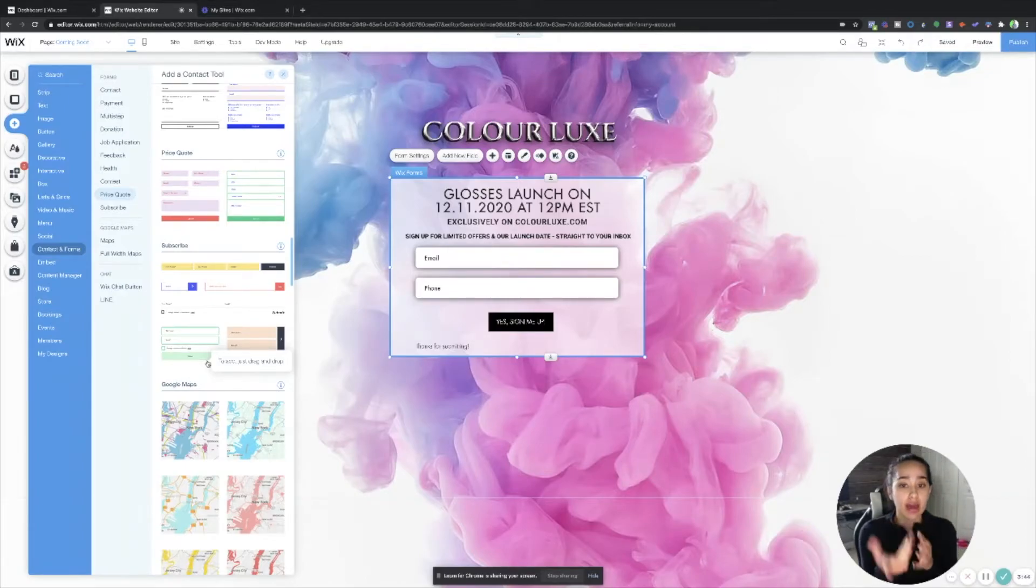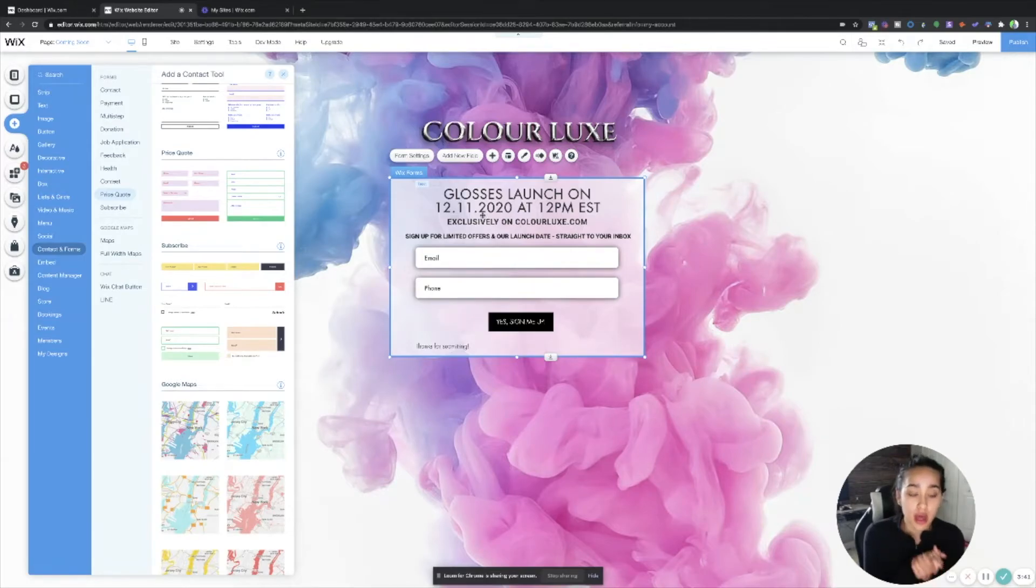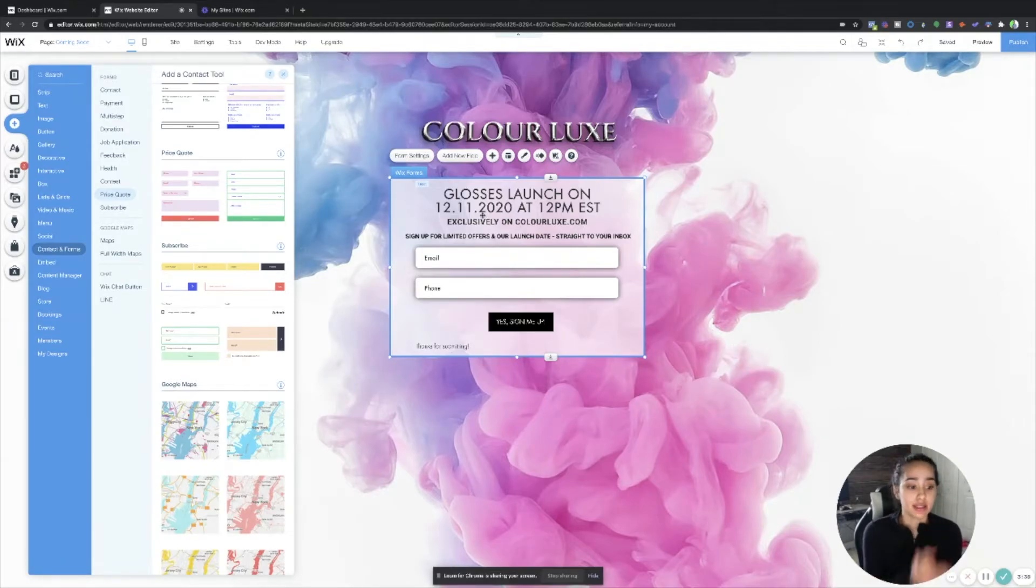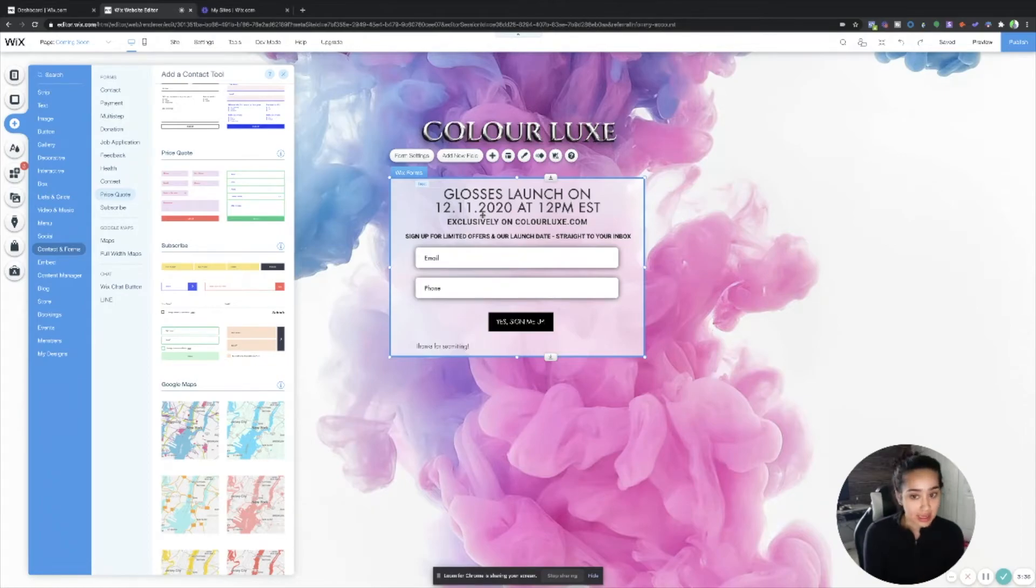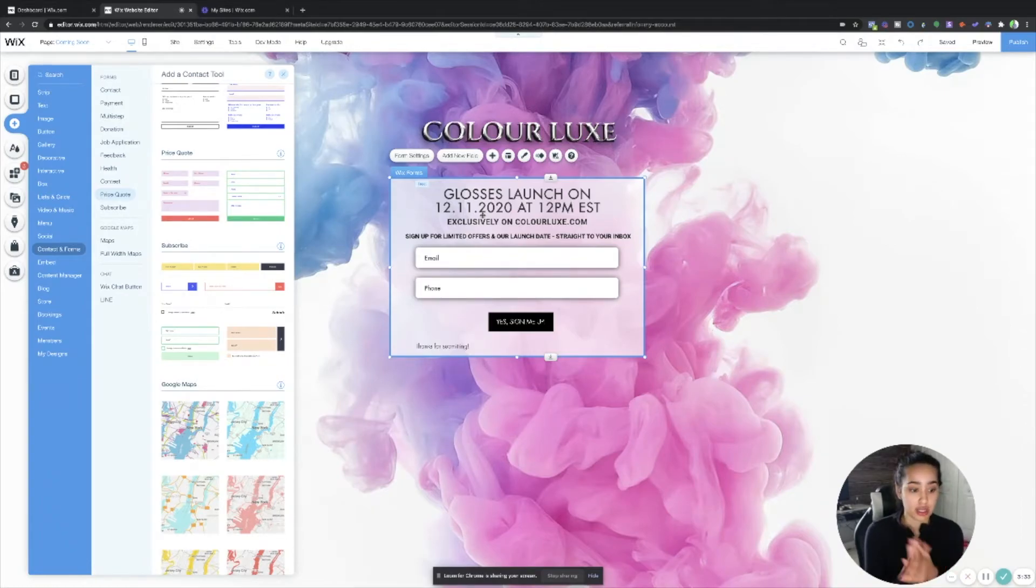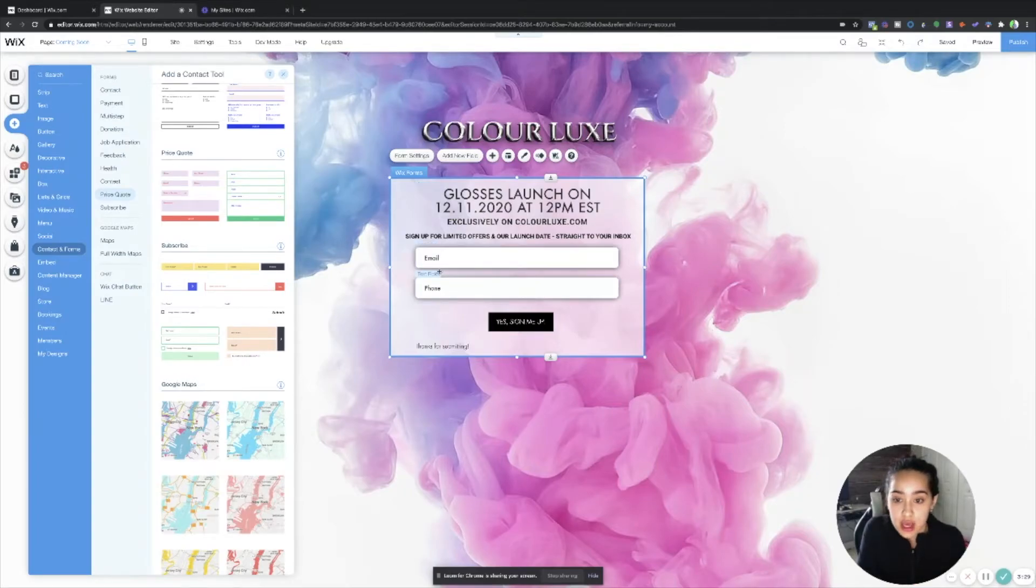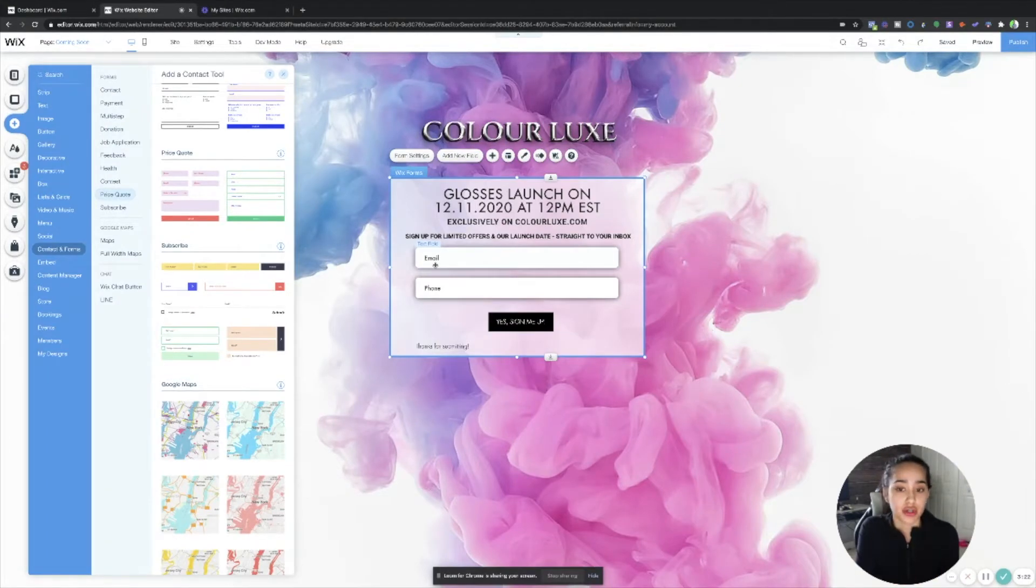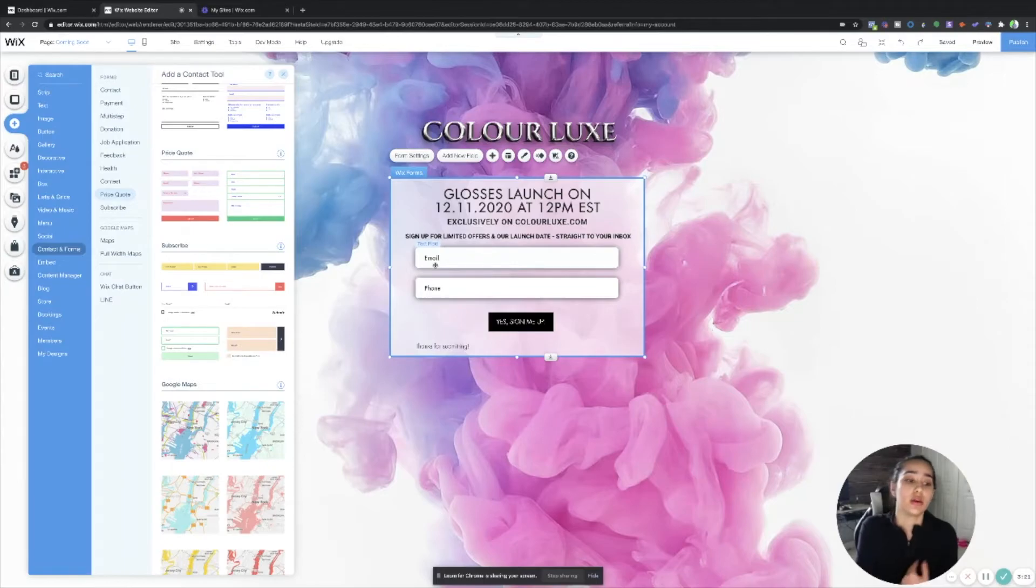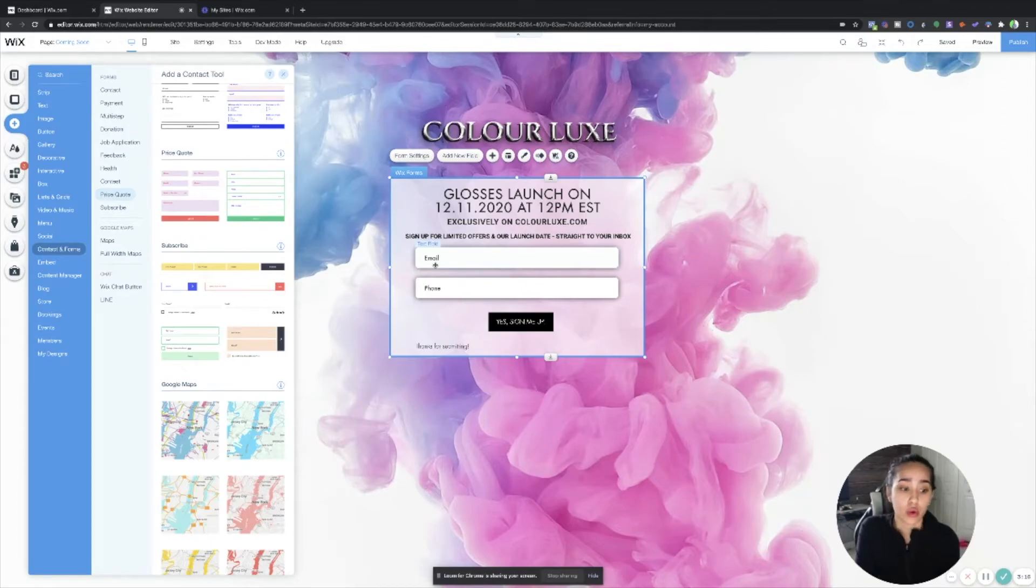I also added some text right here to say when the launch was, that it's exclusive only to my site, and to sign up for offers and our launch date, so forth and so on. And then the container boxes, you can either add container boxes depending on what you want for it to be required. You can turn it on to be whether you want that box to be mandatory, required or not required.